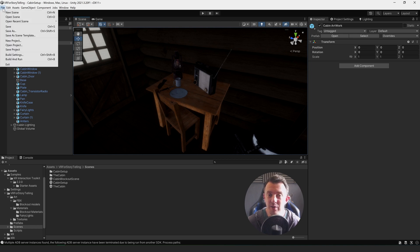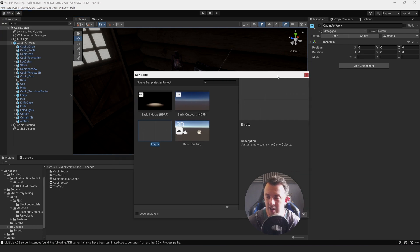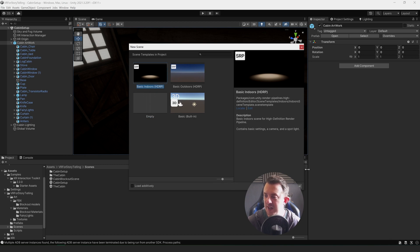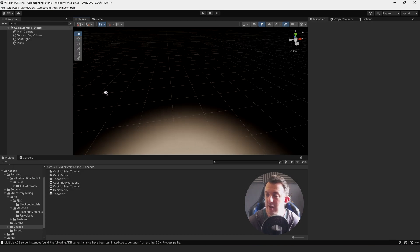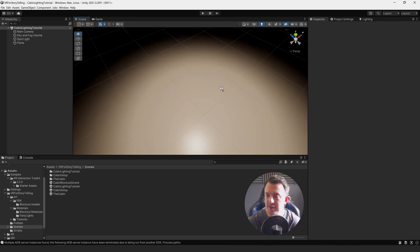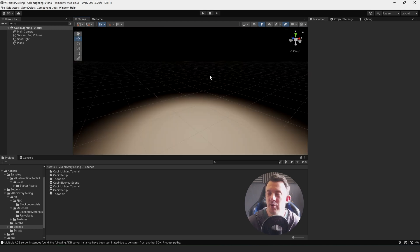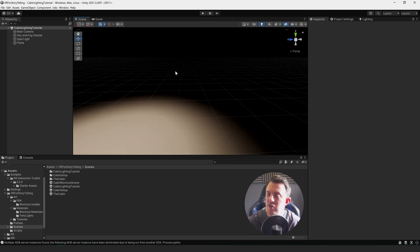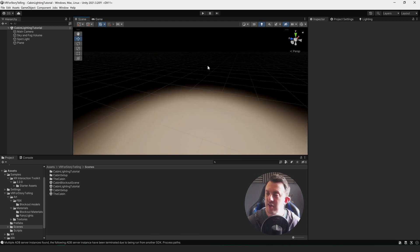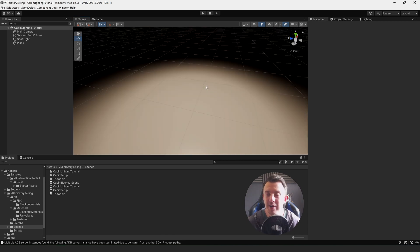Stage one: go to File > New Scene and you'll get the scene templates. We're going to choose the Basic Indoors HDRP and click Create. That's going to create an empty scene and put in the main camera, sky, fog volume, and a spotlight. The reason I want to use real-time lighting is because some of the animated elements are going to be lights — there'll be UFOs flying around outside the cabin casting light into it, so I need it to be as dynamic as possible.